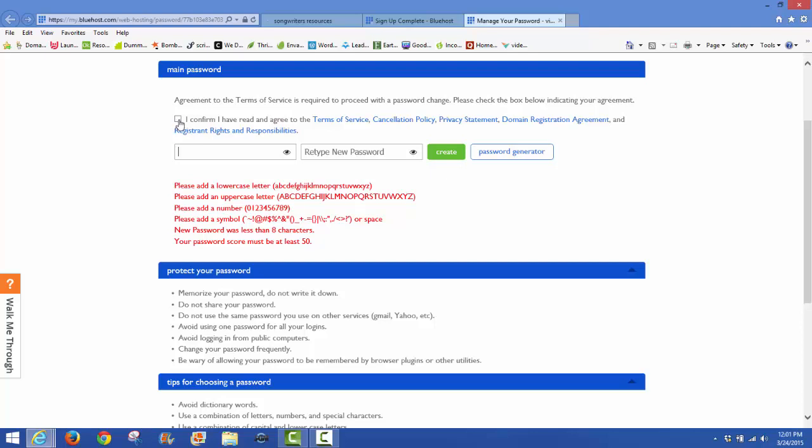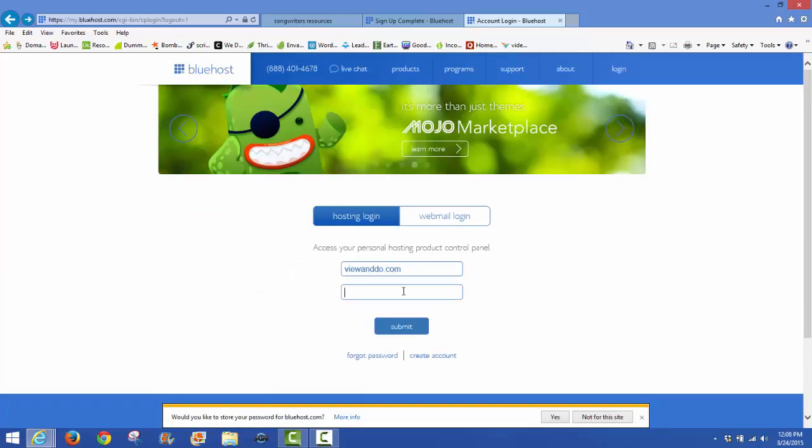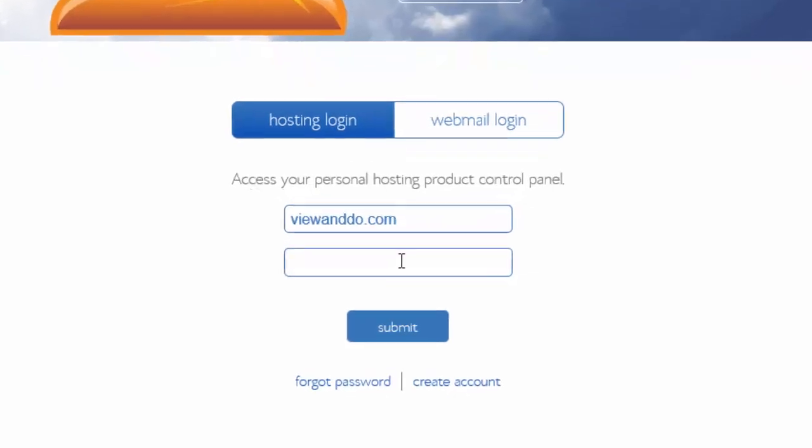I know you're going to read and study all that and make sure you know it inside and out, so just click that box. Then enter your new password in here. I've re-entered a new password and I have 100% excellent, so that's great. Hopefully yours will do the same. Now we're going to log in to our new hosting account.